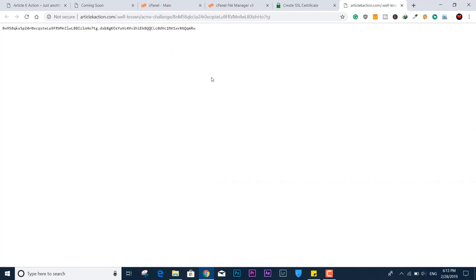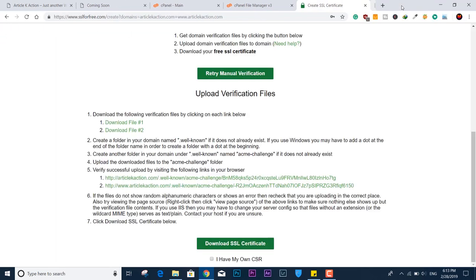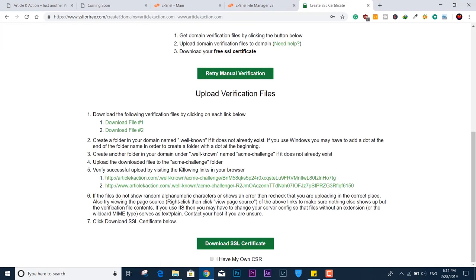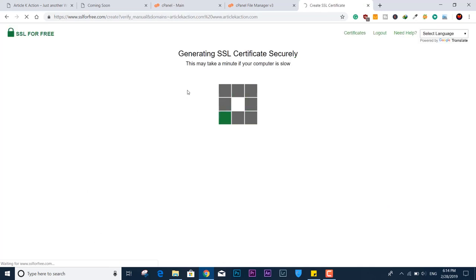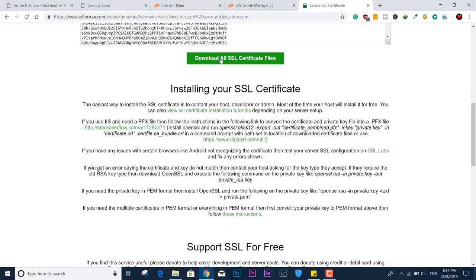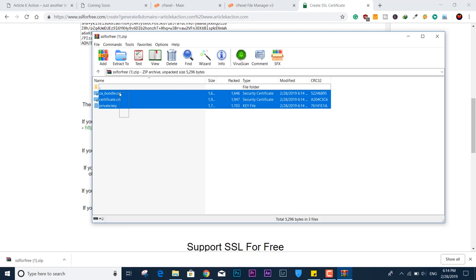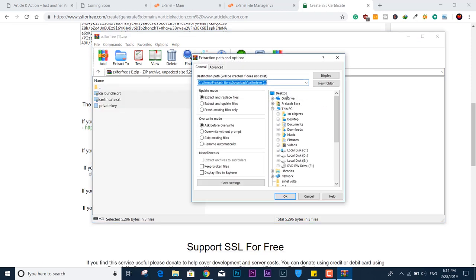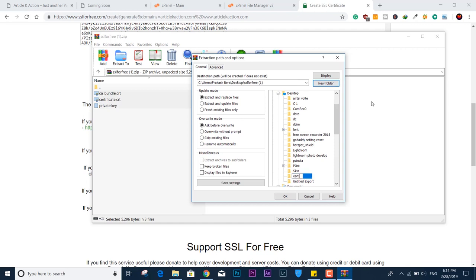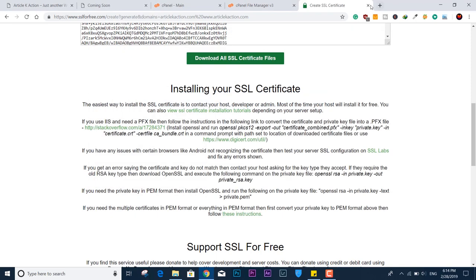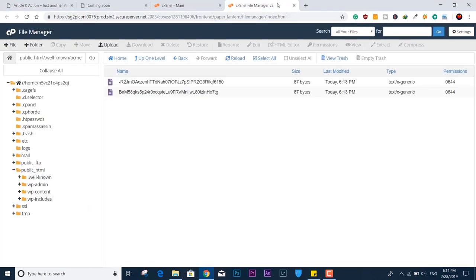If the page shows you the same token content, it means the file is uploaded properly and everything with the process is fine. Now click 'Download SSL Certificate' — you will get a ZIP file that contains the generated SSL certificate for your website. Extract the ZIP to the desktop or wherever is convenient. I'll create a folder named 'certificate' to hold the extracted files.